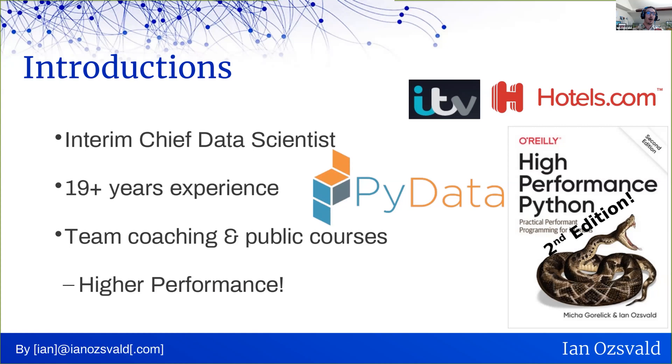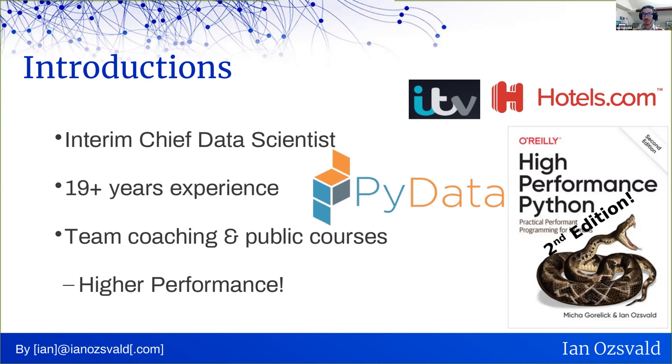So who am I? I'm an interim chief data scientist. This means I run my own company and I go and work with a variety of companies on their different data science problems, either helping teams or solving intellectual property problems. So writing code, doing data science, building machine learning models, that kind of thing. I've been doing this for nearly two decades now.